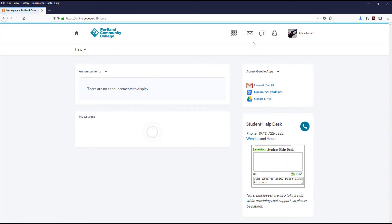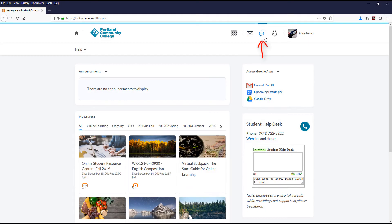To the right of the email icon is the Subscription Alerts, shown as a Speech Bubble icon. If you are subscribed to a discussion topic or thread within one of your courses, then you will see a dot show up in this area indicating someone has responded to the topic or thread you are subscribed to. Clicking the icon will give you further information on which topic or thread was specifically replied to.